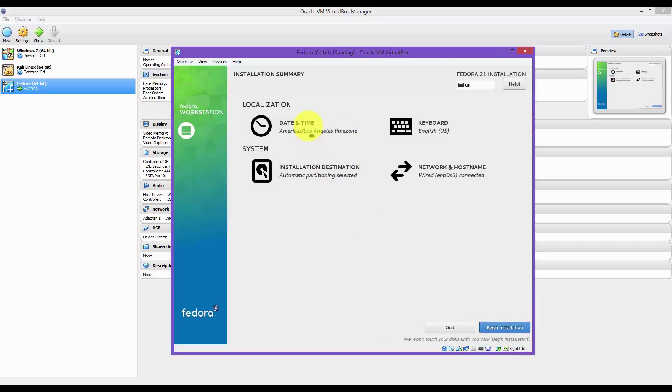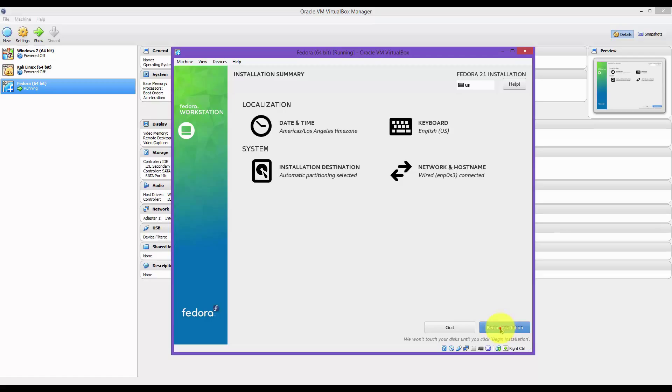Make sure that your date and time is in the correct time zone. Mine is. Then click on Begin Installation.